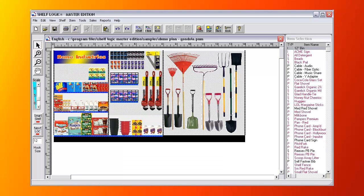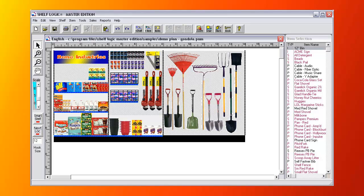Here's a gondola style display with three segments. The Master Edition support signage is shown here. We can also use signage as fixtures. Here we have a shelf fence and here is a basket.